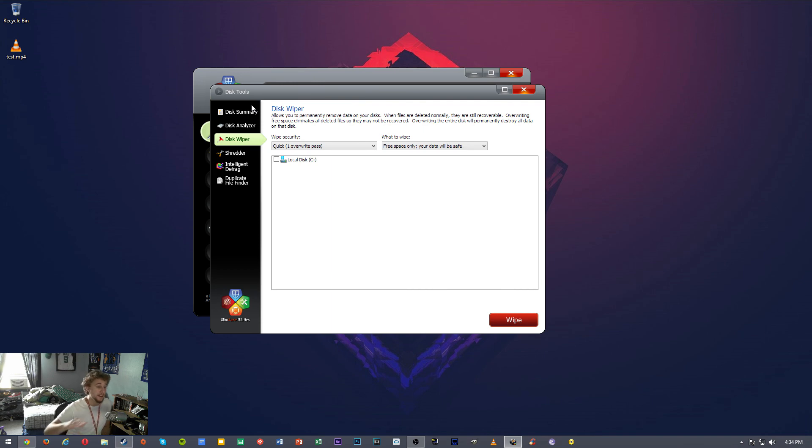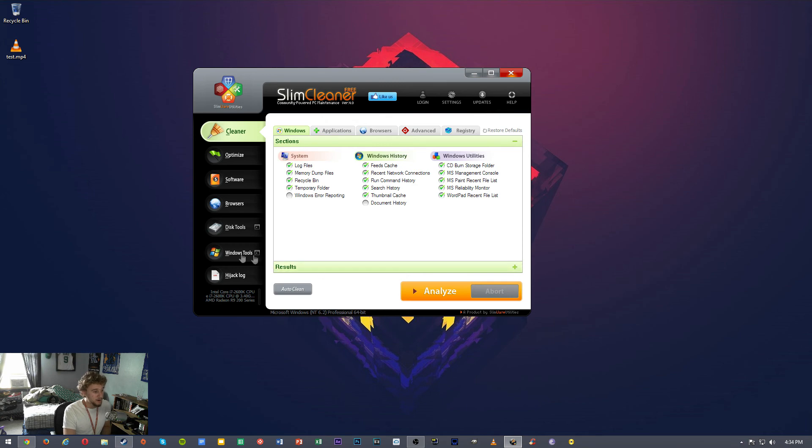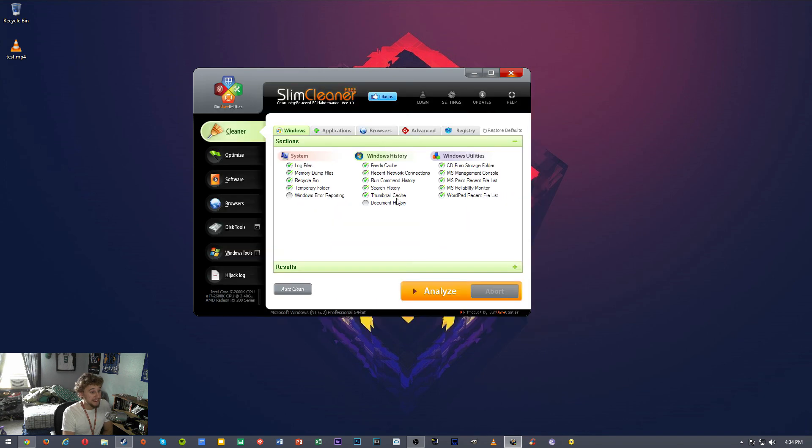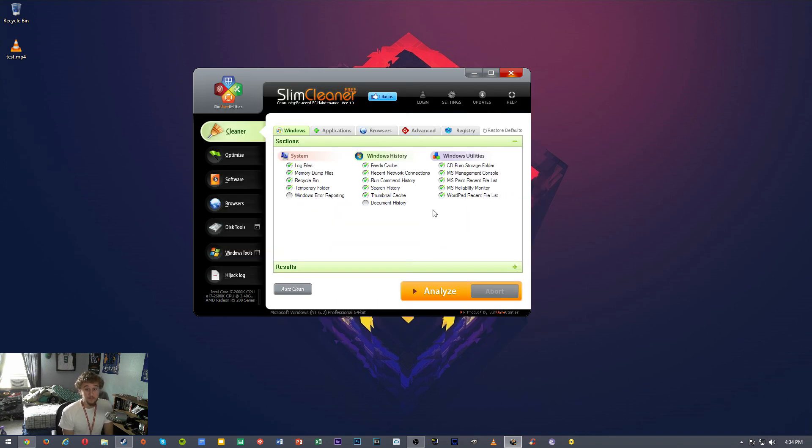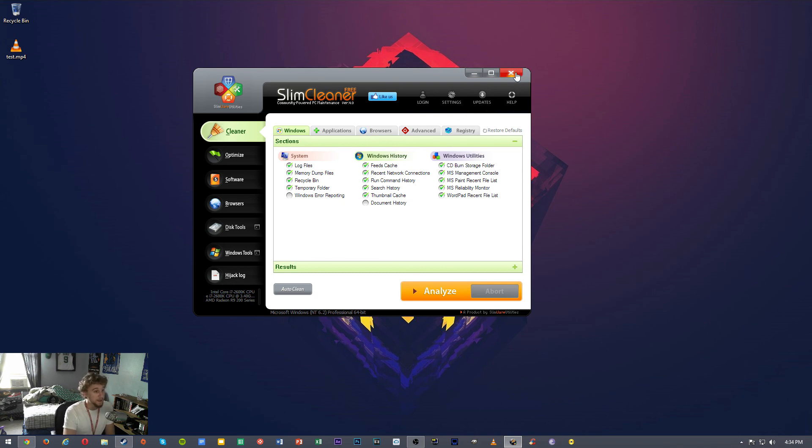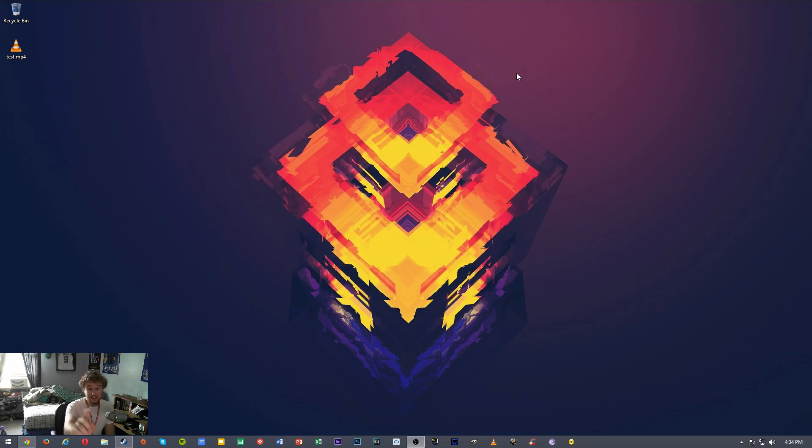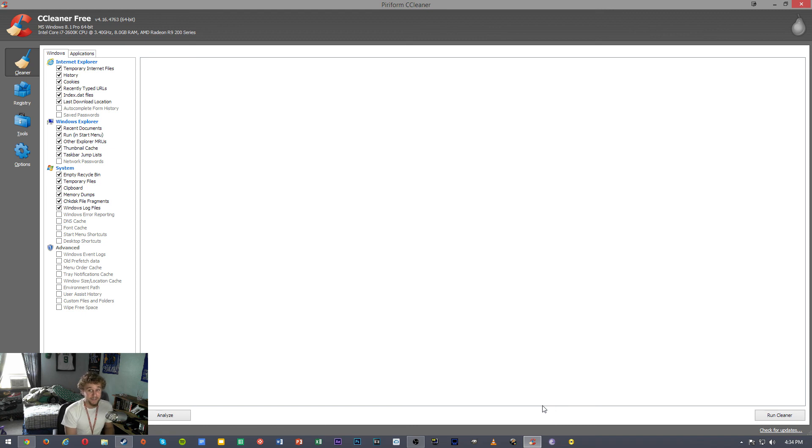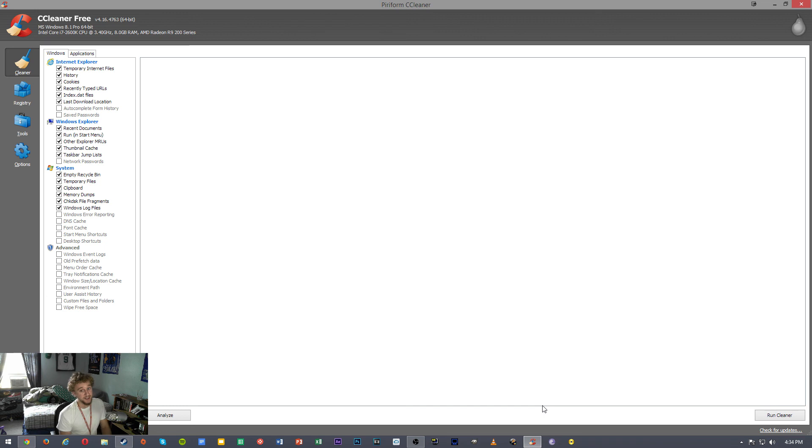So that is Slim Cleaner. It's free, I haven't really checked out the full version, I might get it who knows. But the free version runs really well and it does everything I need it to. So the second program is one that a lot of people know about, CCleaner. This is also the free version and it does kind of the same things that Slim Cleaner does, but I use two different programs just for redundancy.